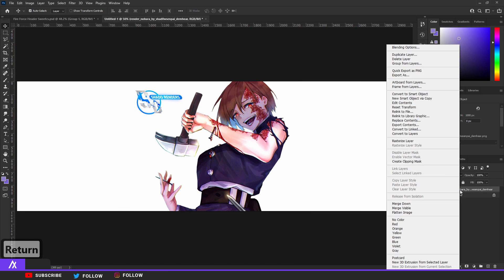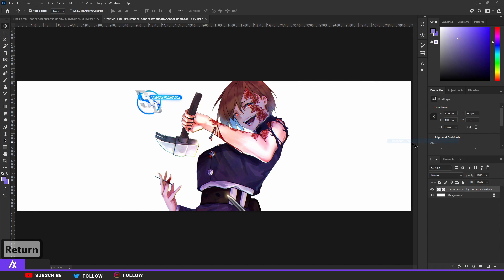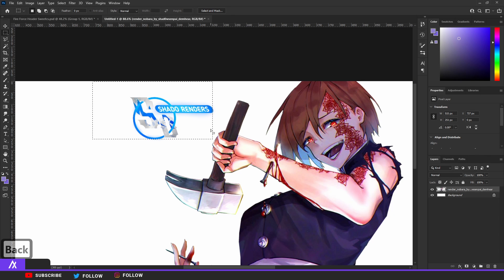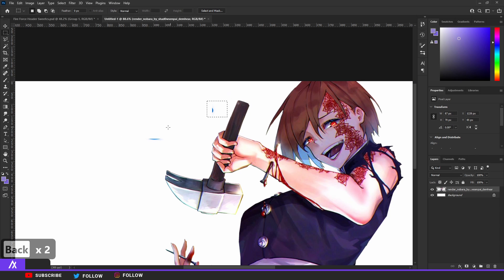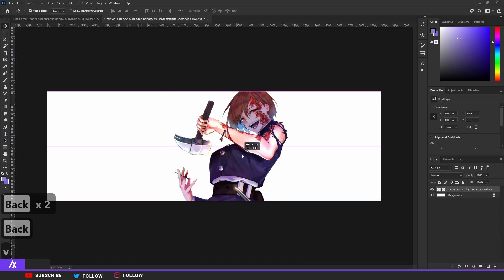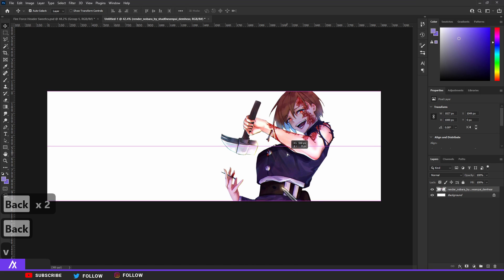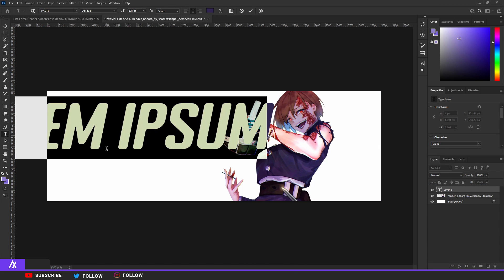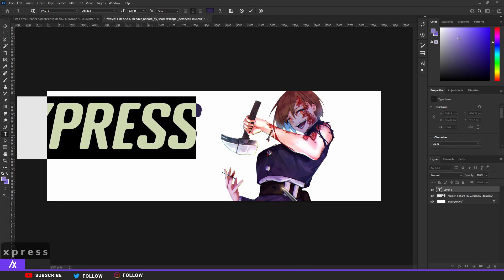Right-click the layer and rasterize layer style. Then I'm just going to quickly cut out the little watermark like so, and then put it on the side. Type your name — I'm going to use 'Express' for this tutorial purpose. The font I'm going to use is the Pasty font.